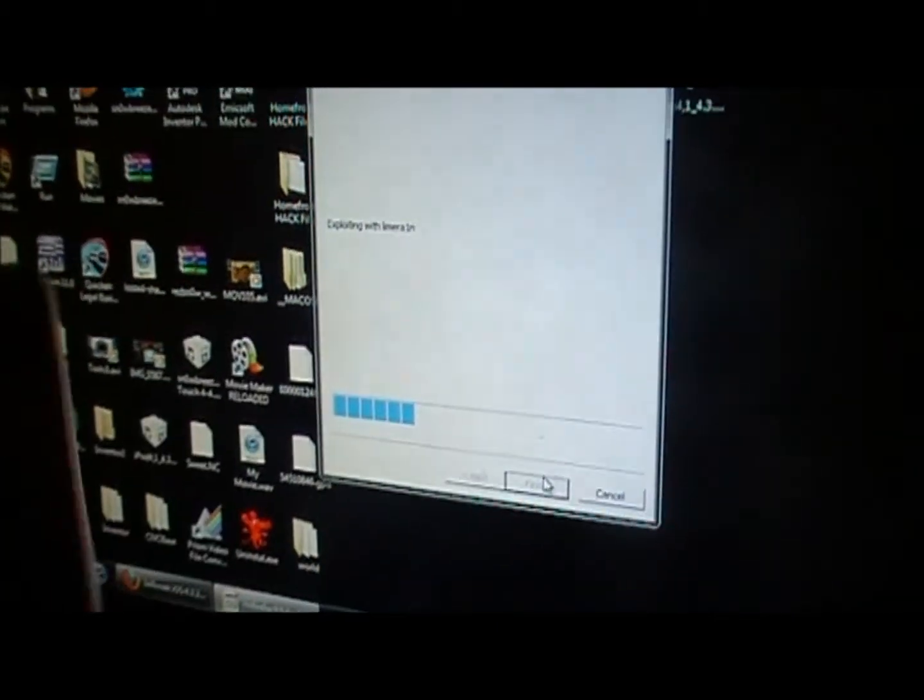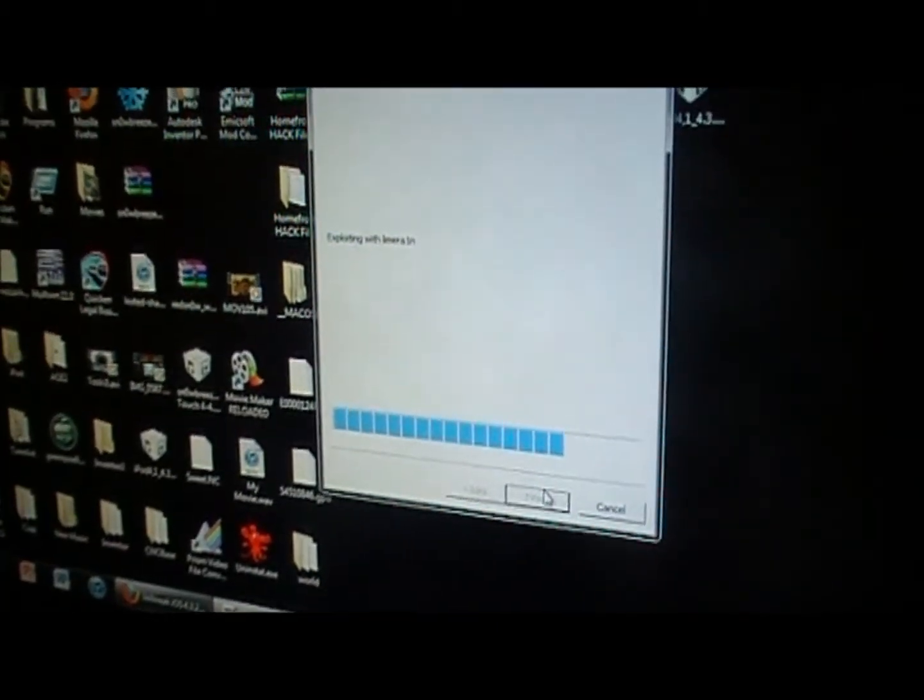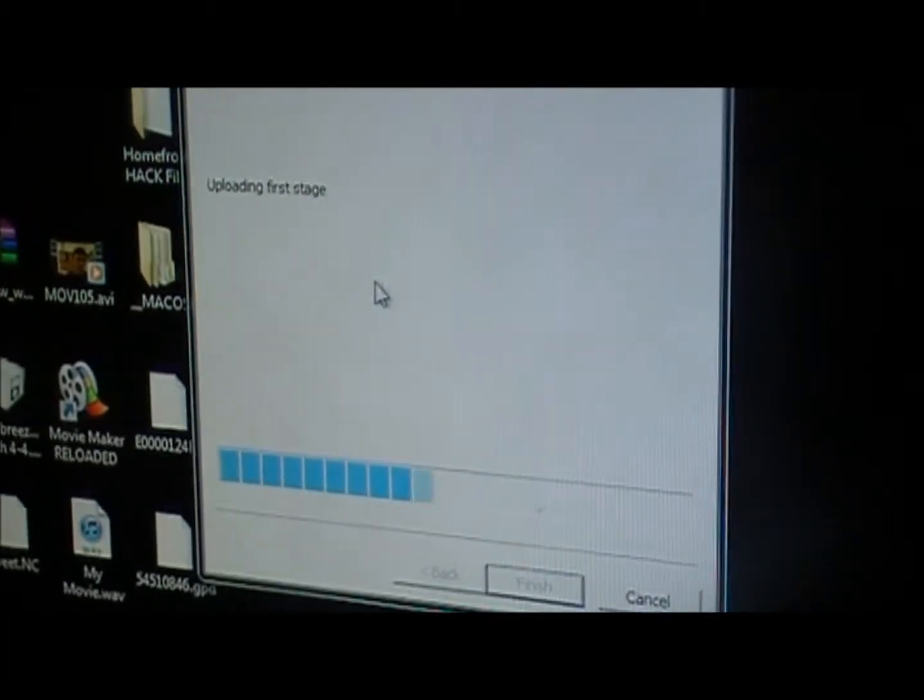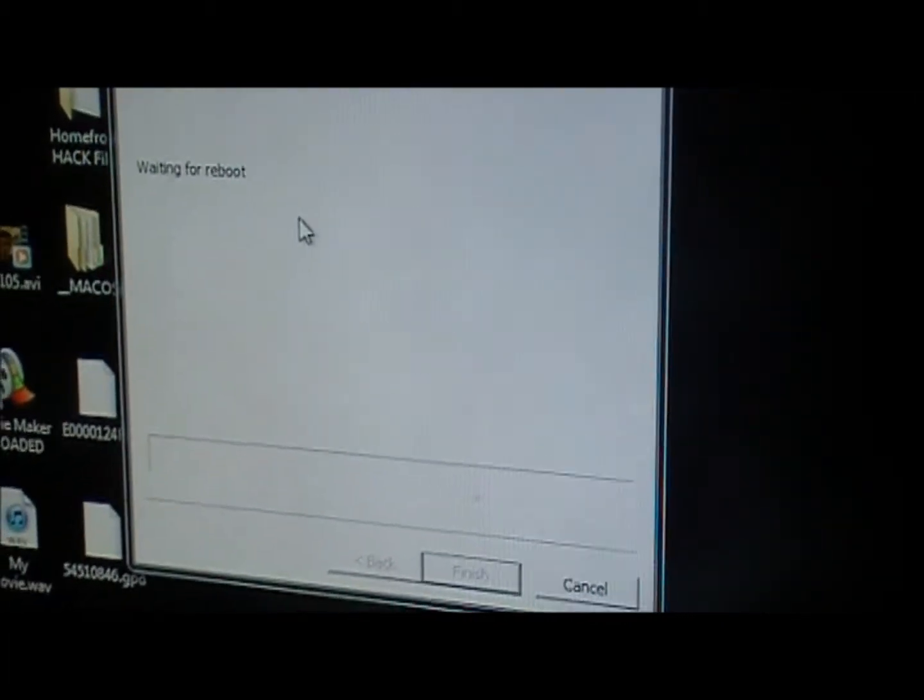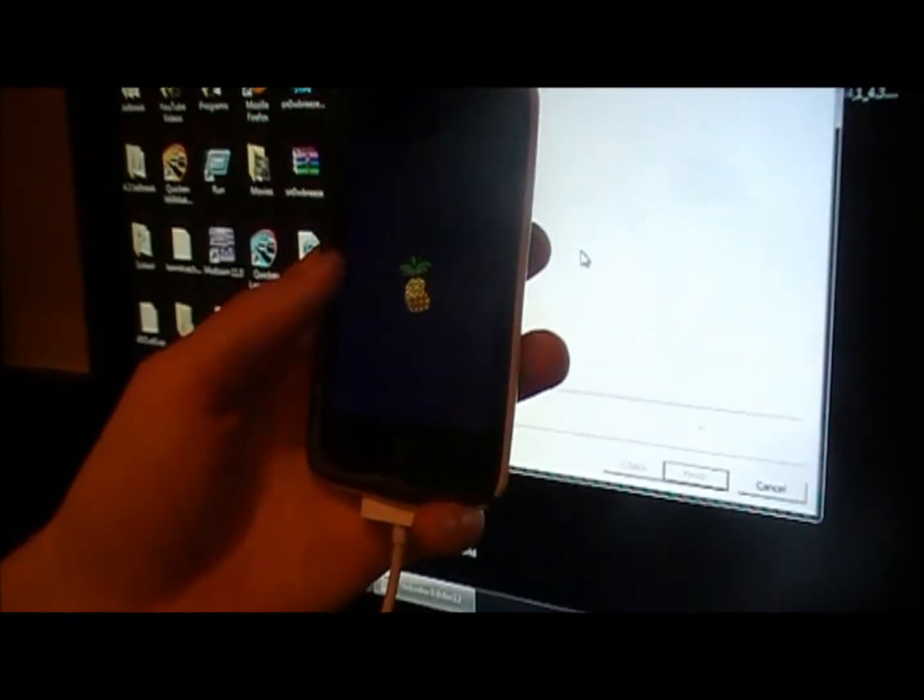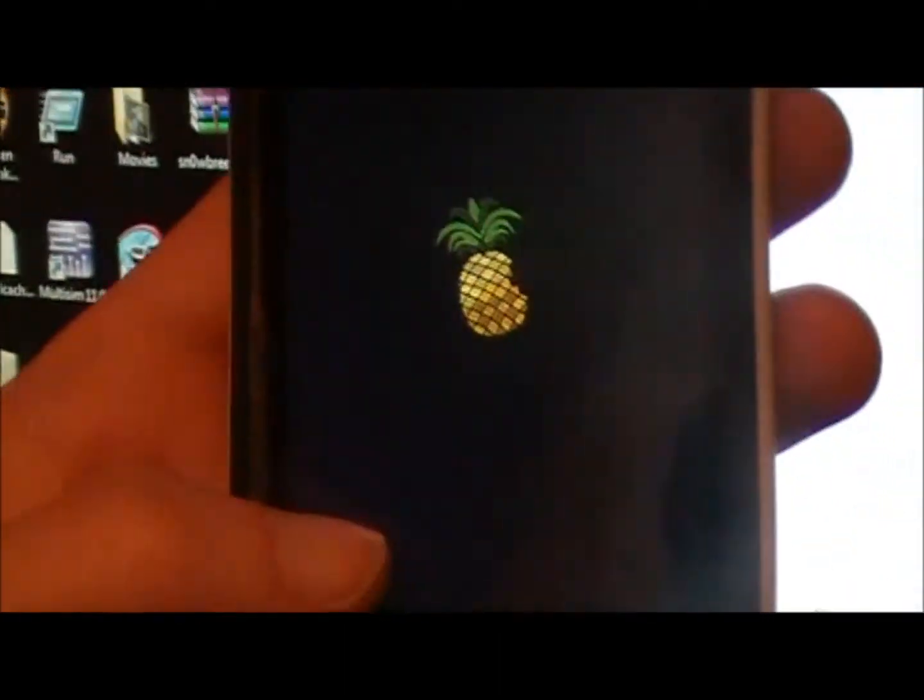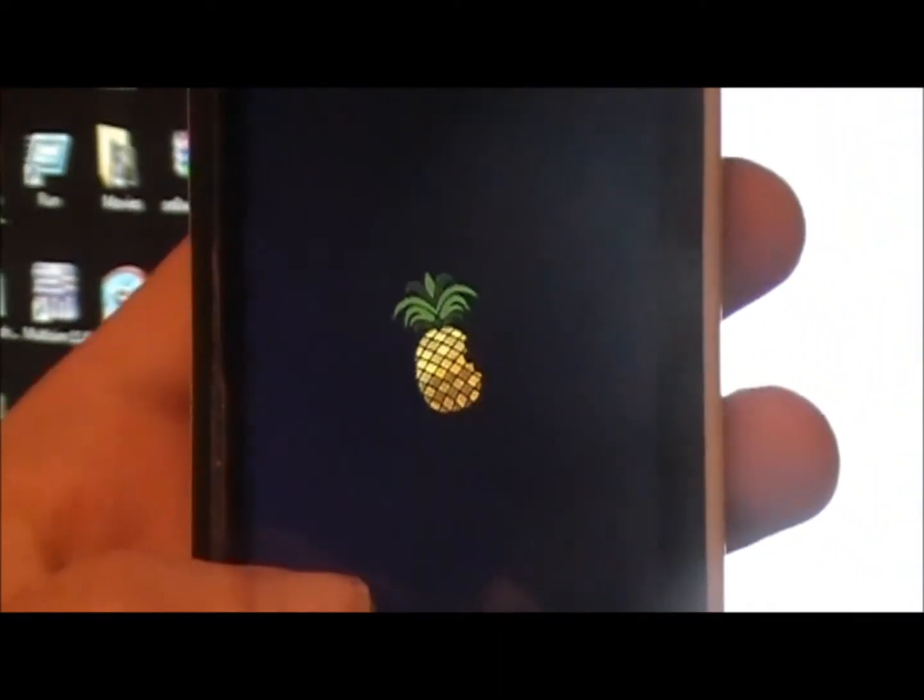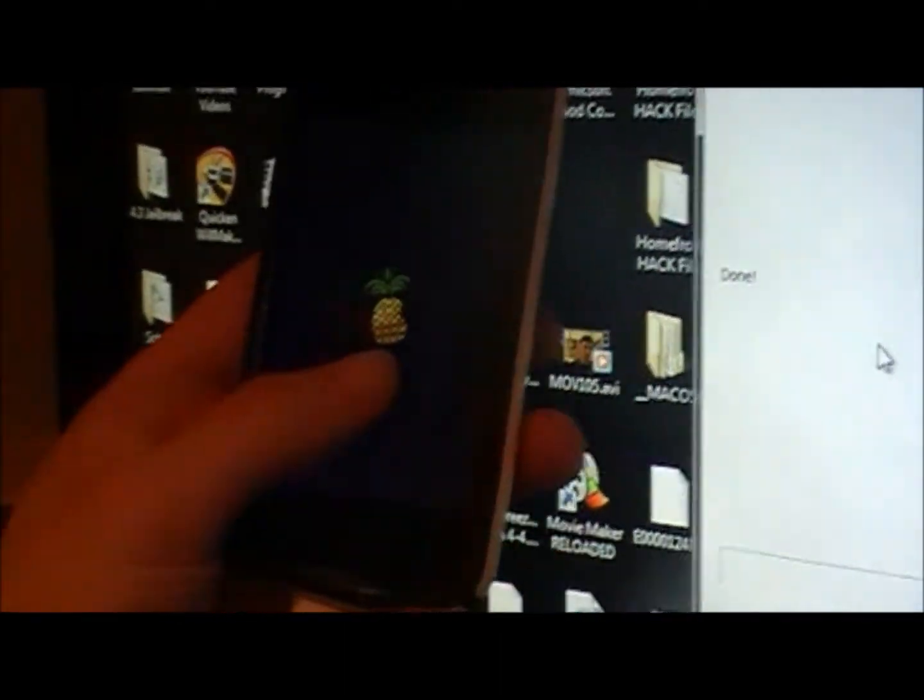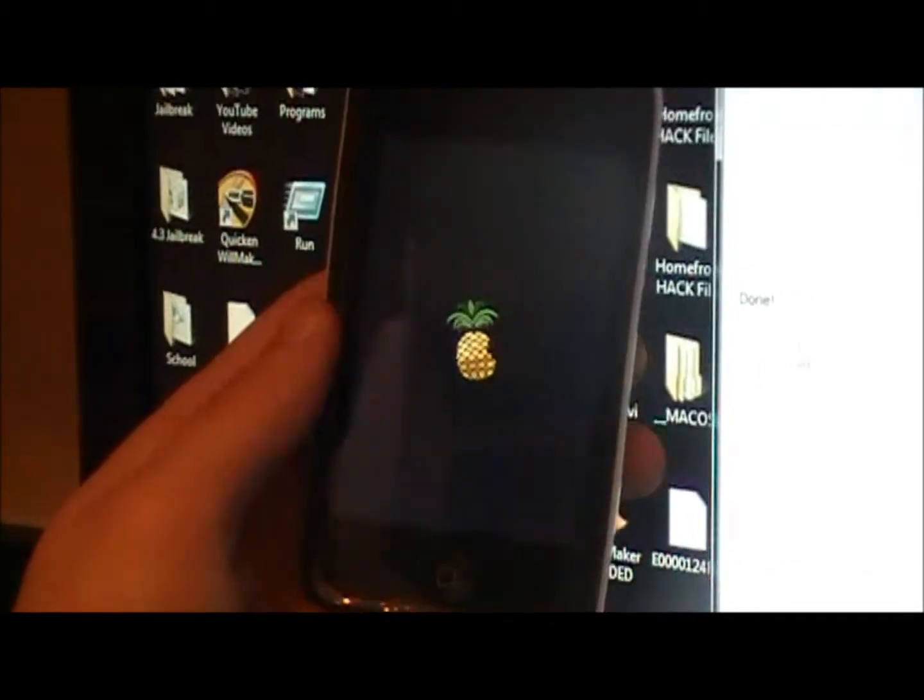It'll start doing this again. Uploading for a stage, waiting for a reboot, and now it should flash the screen and show a pineapple just like that. And it'll say done on the screen right here.